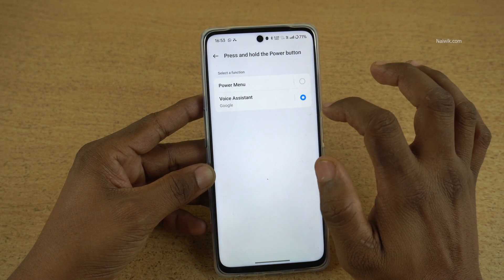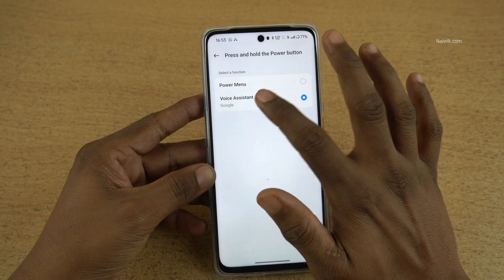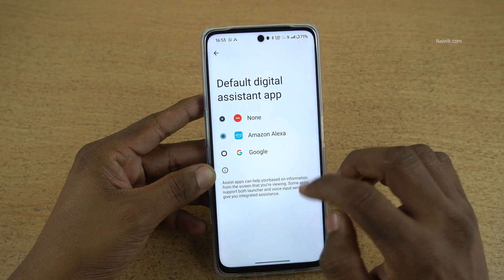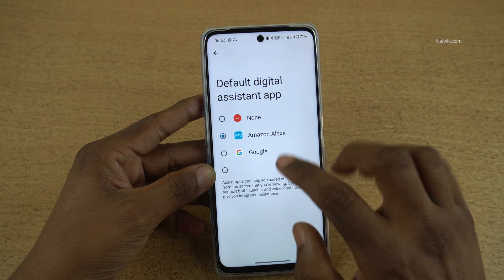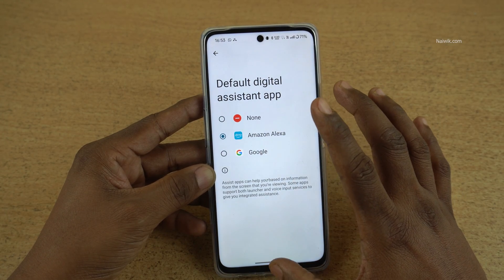By default, it is Google voice assistant. Click on that and simply select Alexa — or you can even select Bixby also. I always prefer Alexa.